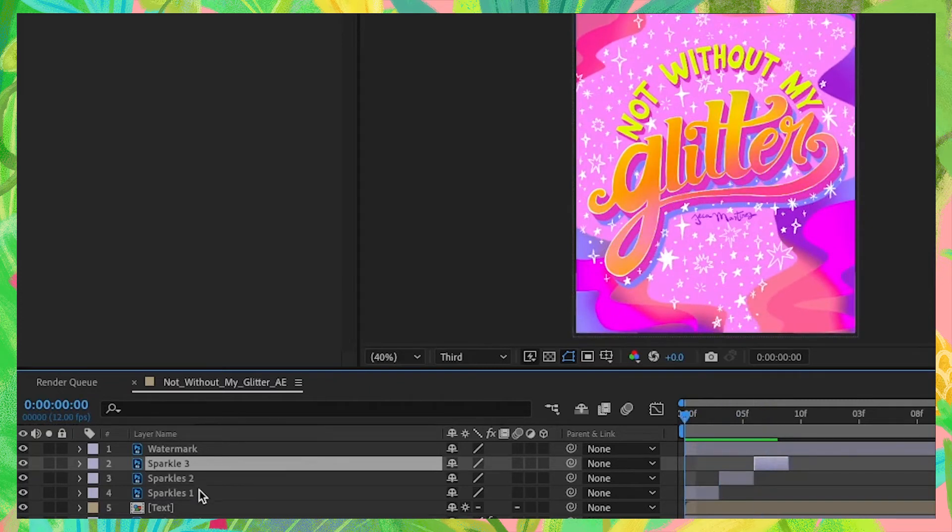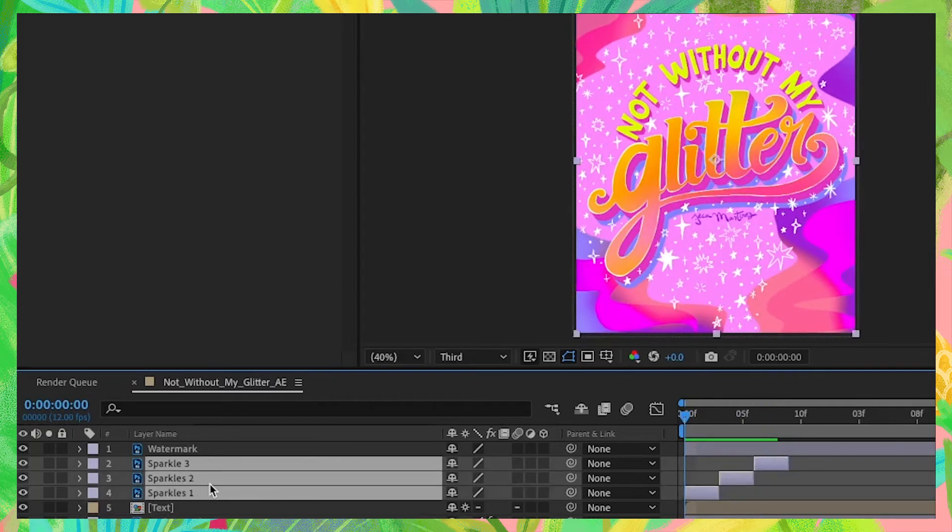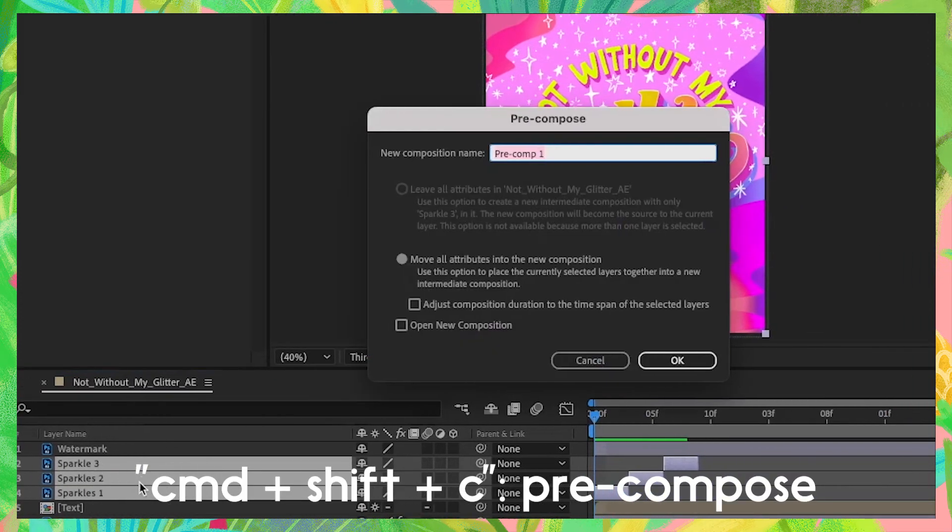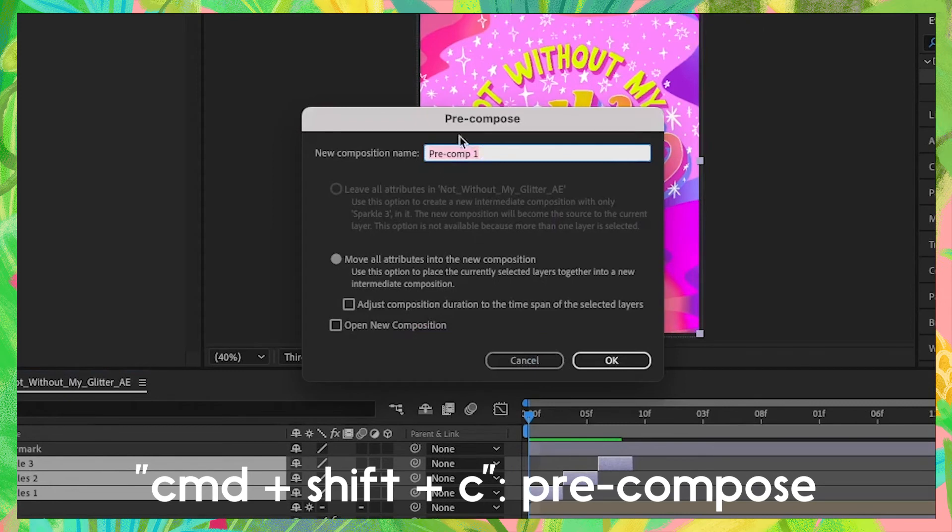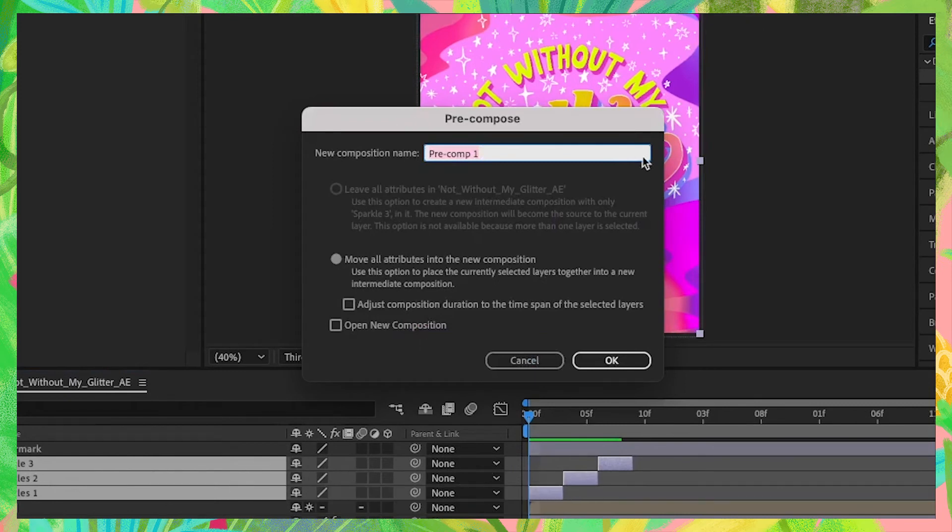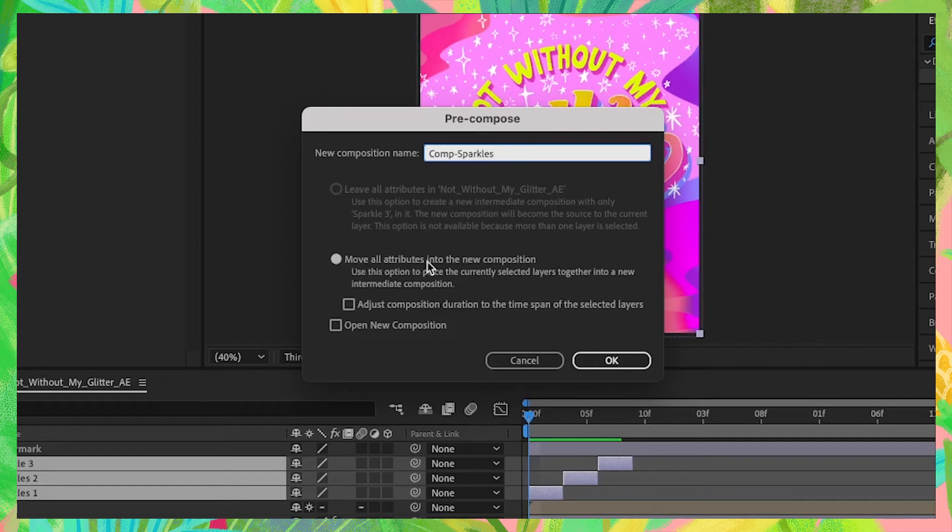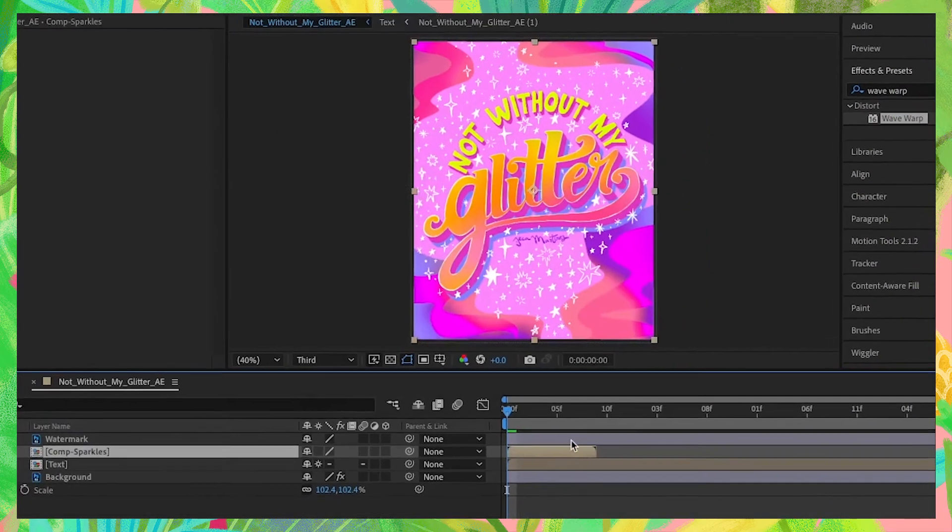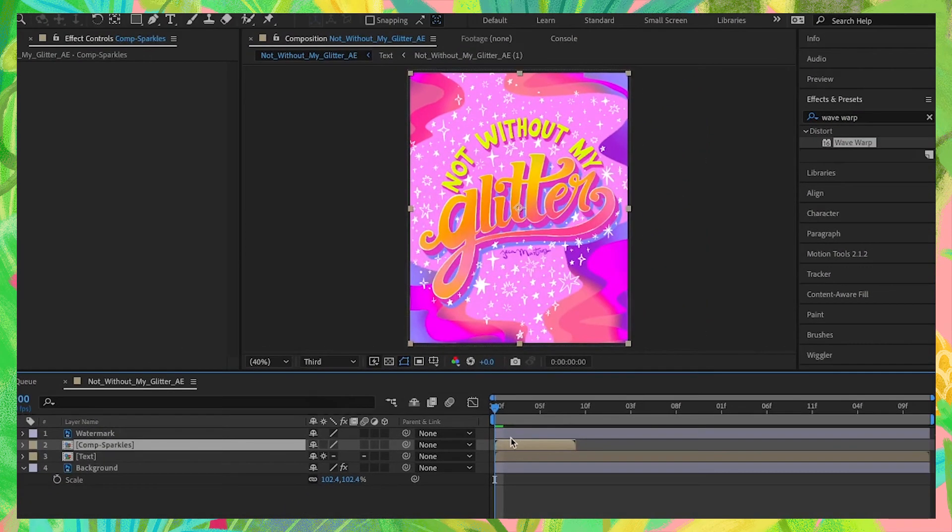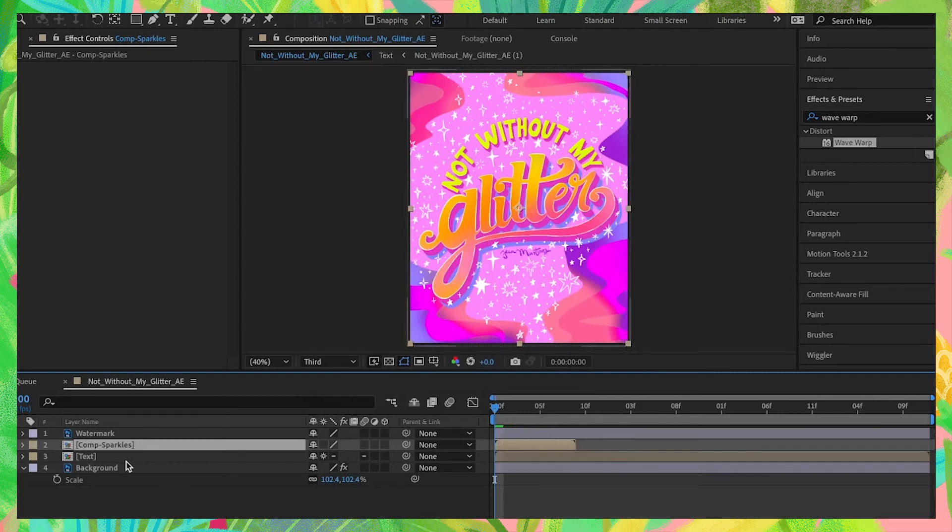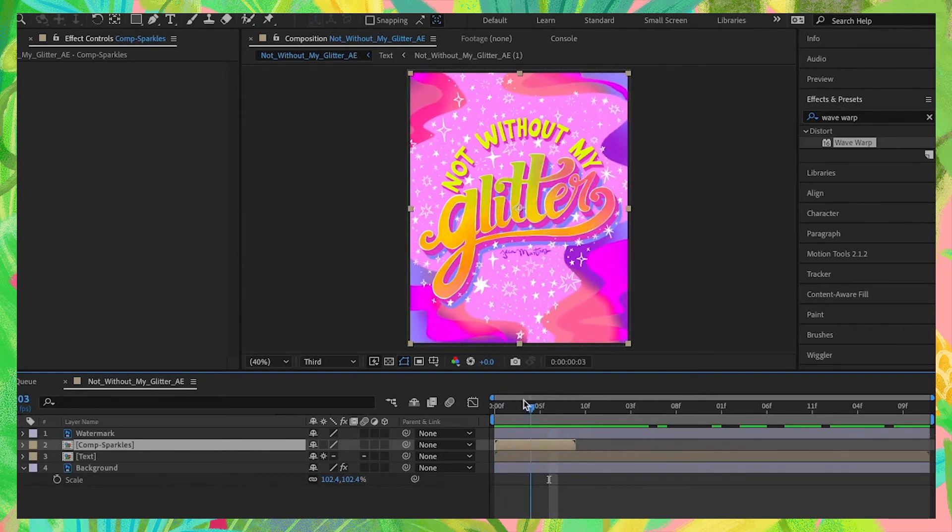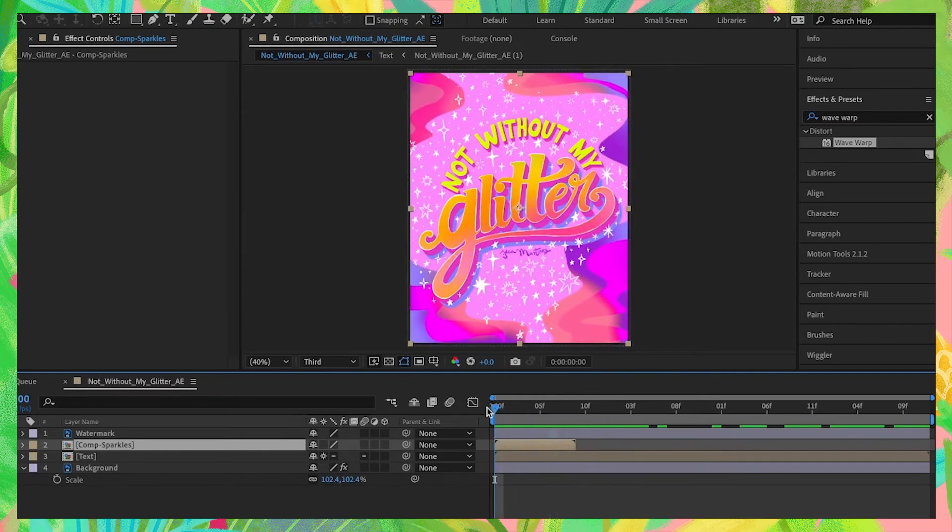Selecting all three layers again, press Command-Shift-C on your keyboard to bring up the pre-compose panel. Let's rename our composition to Comp Sparkles. Make sure that Move All Attributes is checked, as well as Adjust Composition Duration is checked. Hit OK. That's just going to flatten out or group those three layers into its own composition.